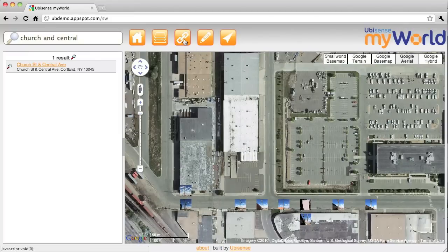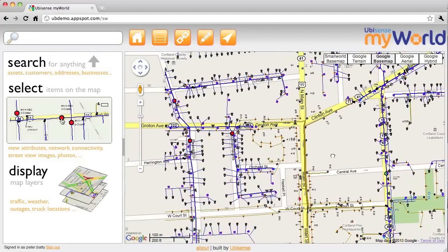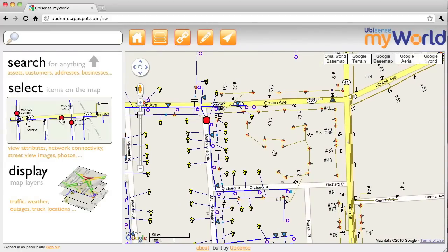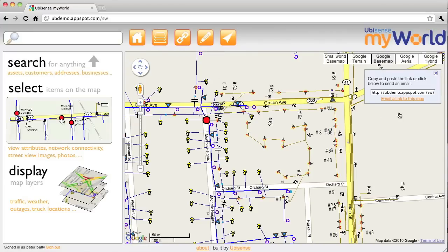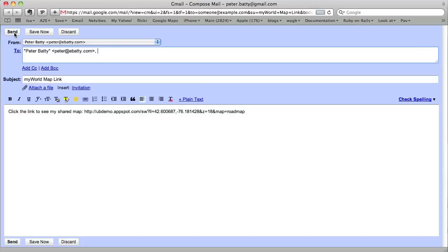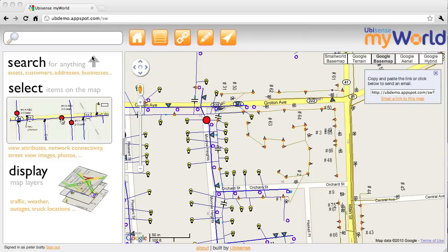One final thing I'll show is how we can email a link to a map. Let's go back to the area where we've got some network data and zoom in to find an area. Suppose I want to send a link to somebody else — with more traditional GIS this is harder to do, but here I just click 'email a link to this map'. That brings up Gmail, I email the link to myself, and now I can view that on any machine without any special software installed.